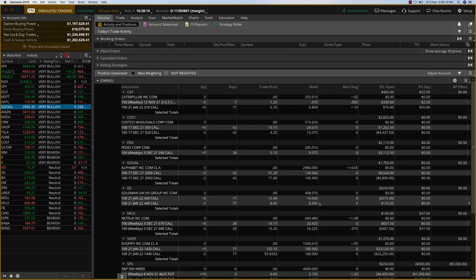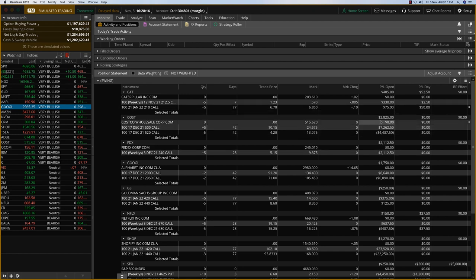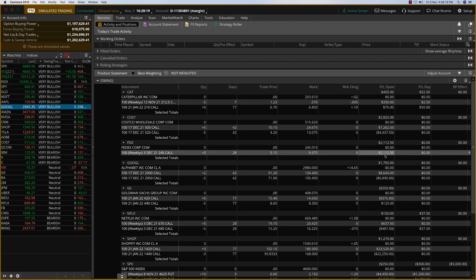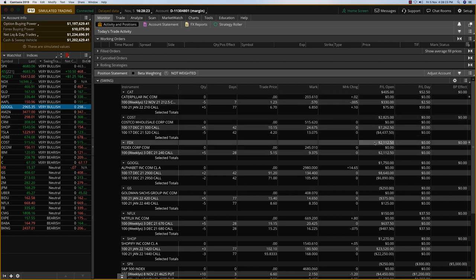And so what I want to do is FedEx is the only one that's just a plain long call. And you can look at the profit. Costco, fantastic. Made a huge move yesterday, $2,800. FedEx, but it's a hedged position, so we are good on that.